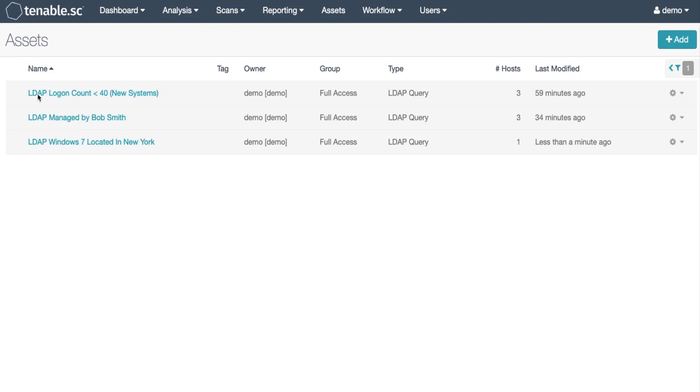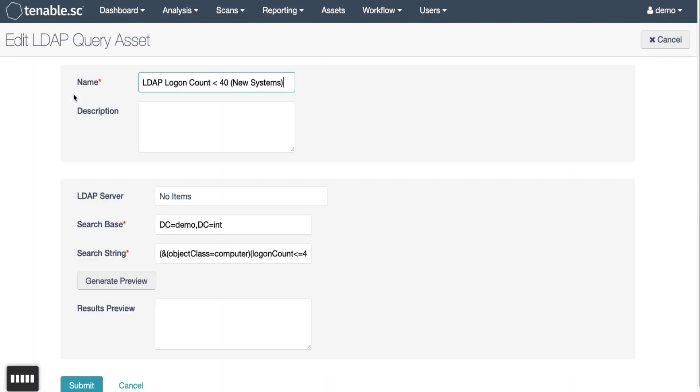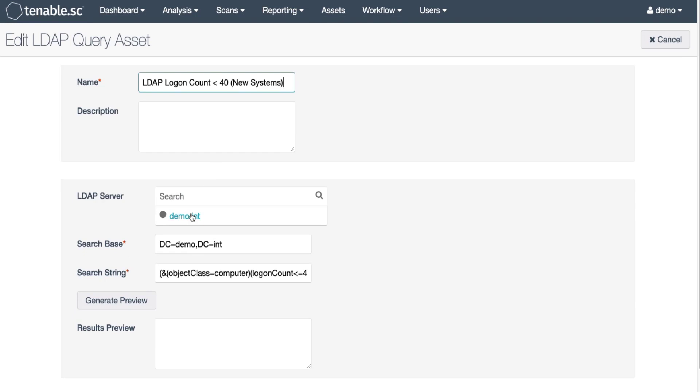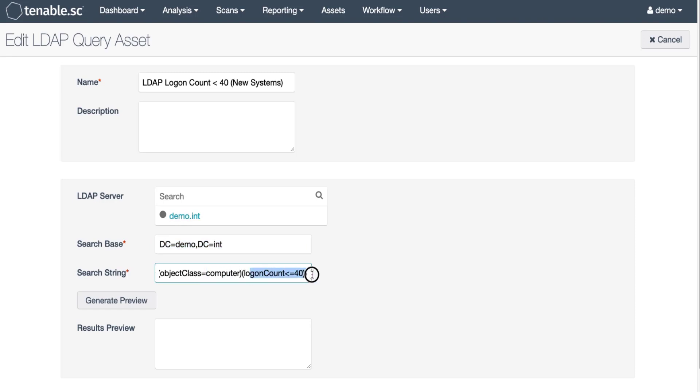If we click on the LDAP login count less than 40 new systems asset we can see that we are searching our entire Active Directory structure. We have our object class as computer and the login count equals less than or equal to 40.